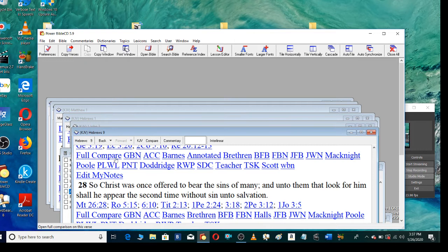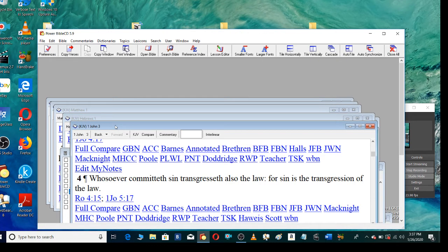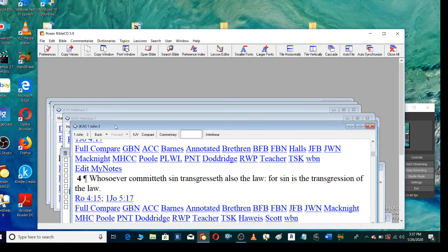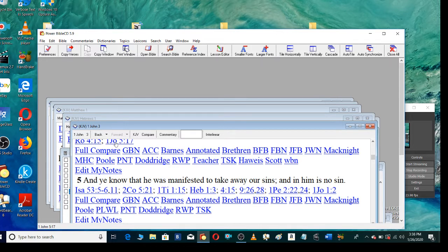So Christ was once offered to bear the sins of many. And unto them that look for him shall he appear the second time without sin unto salvation. Whosoever committeth sin transgresseth also the law. For sin is the transgression of the law. And ye know that he was manifested to take away our sins, and in him is no sin.